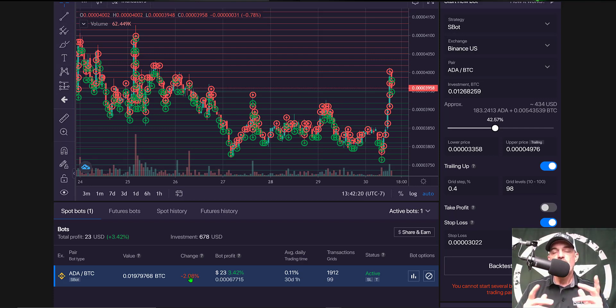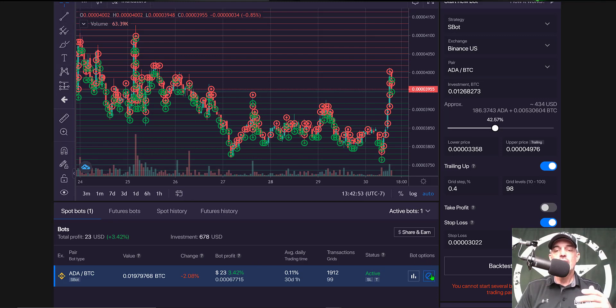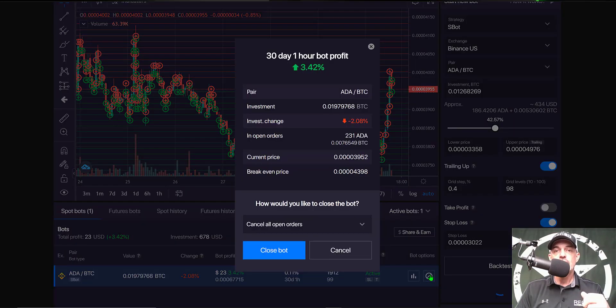And use those funds for perhaps a more profitable bot. And in order to stop the bot I just come over to the bot options and click on the circle with the line through it.